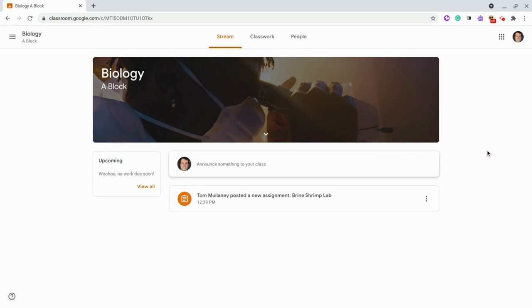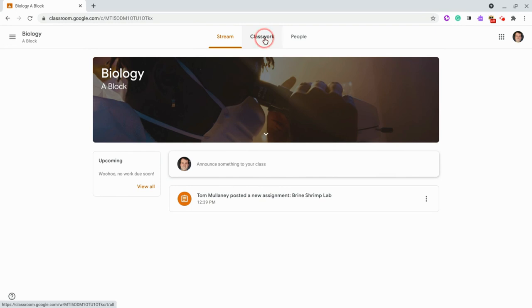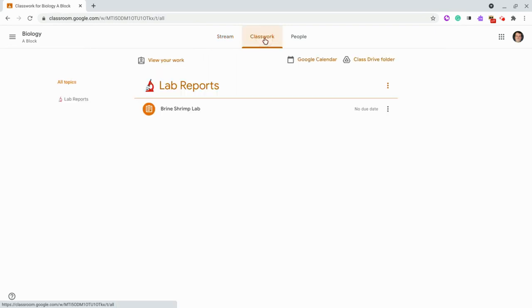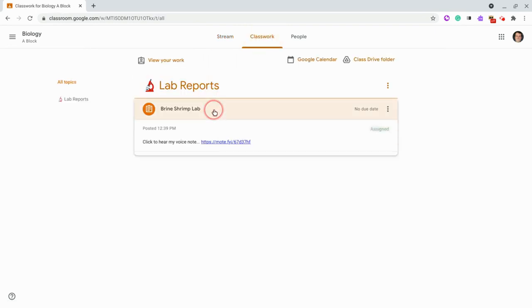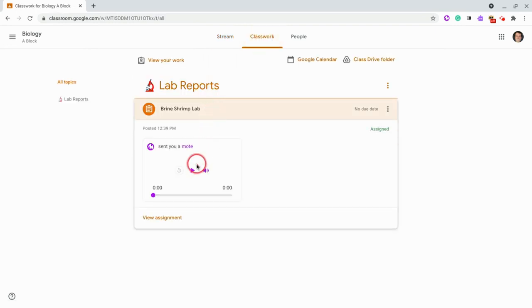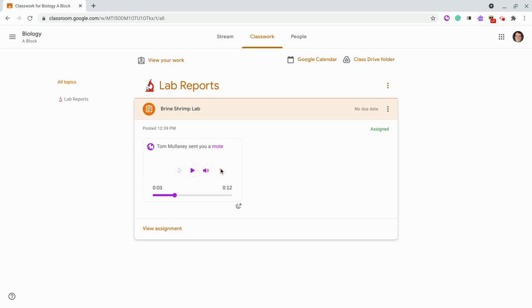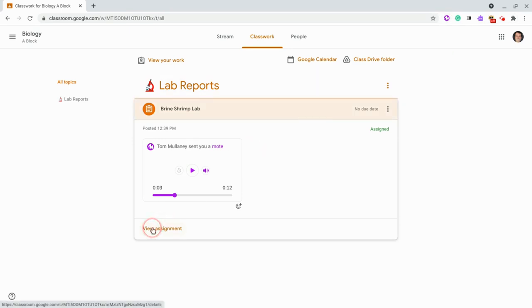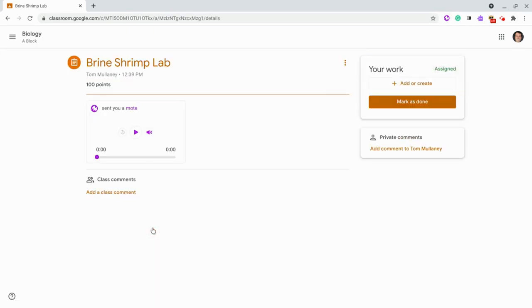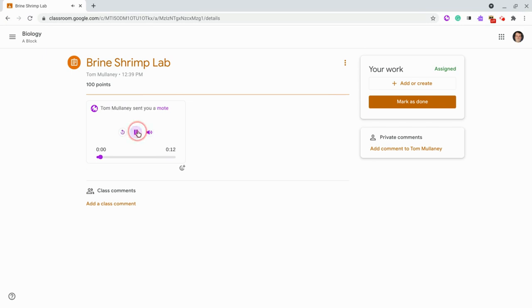So from the student side in the stream I see that I have an assignment. When I look at it in classwork and then I click down there is the audio. This is the brine shrimp with the Moat interface there with the play button. No new tab because I have the Moat extension installed as a student when I click on view assignment. Again exact same thing. This is the brine shrimp.